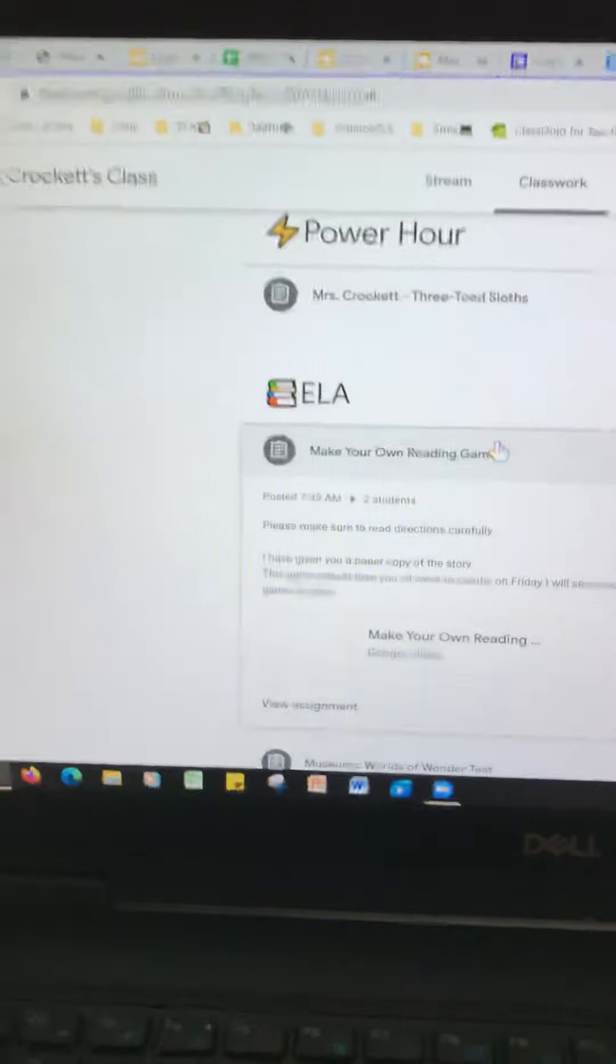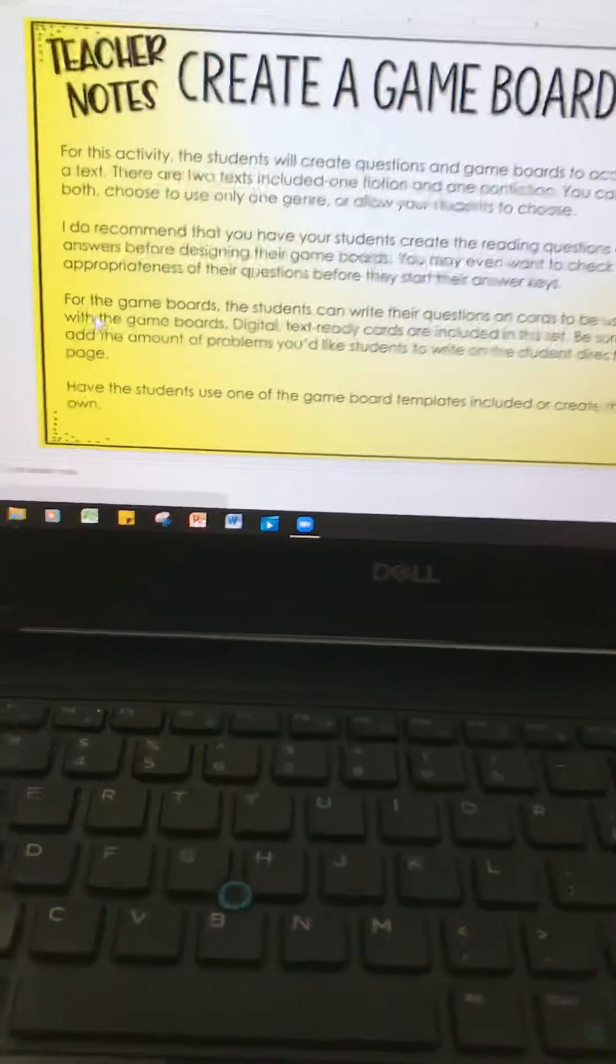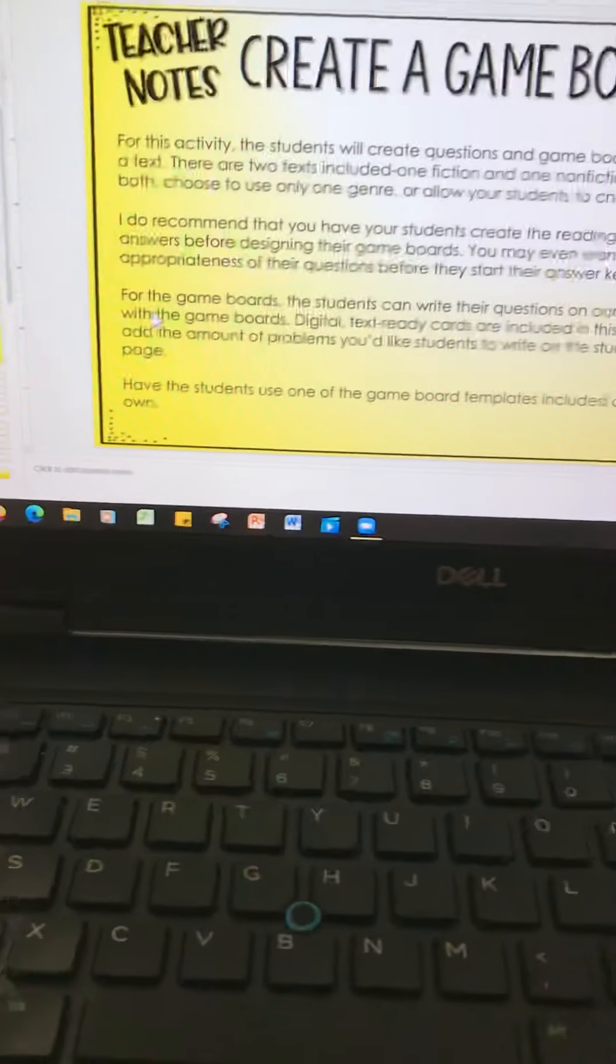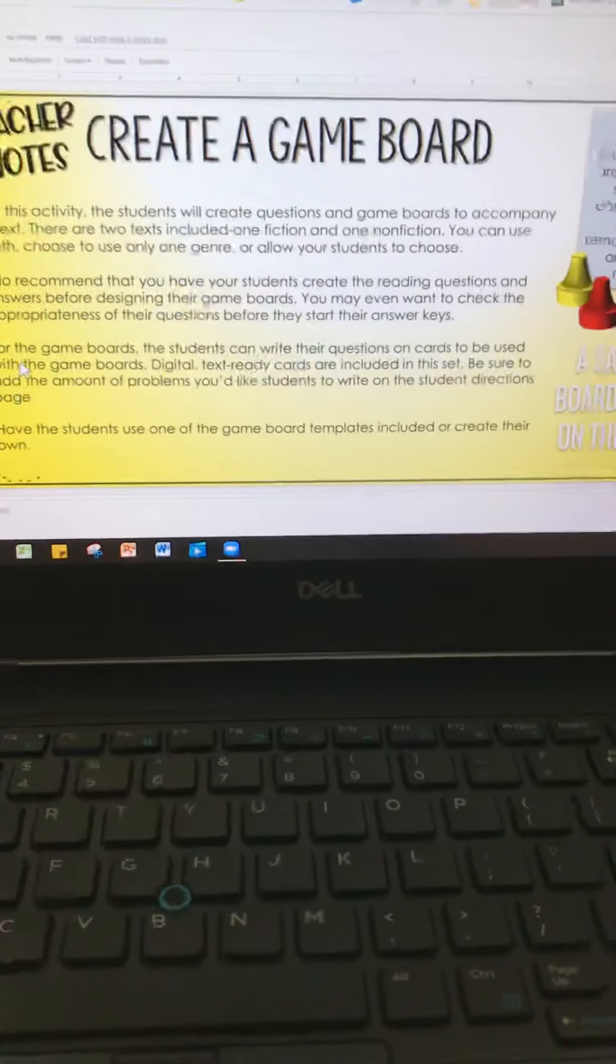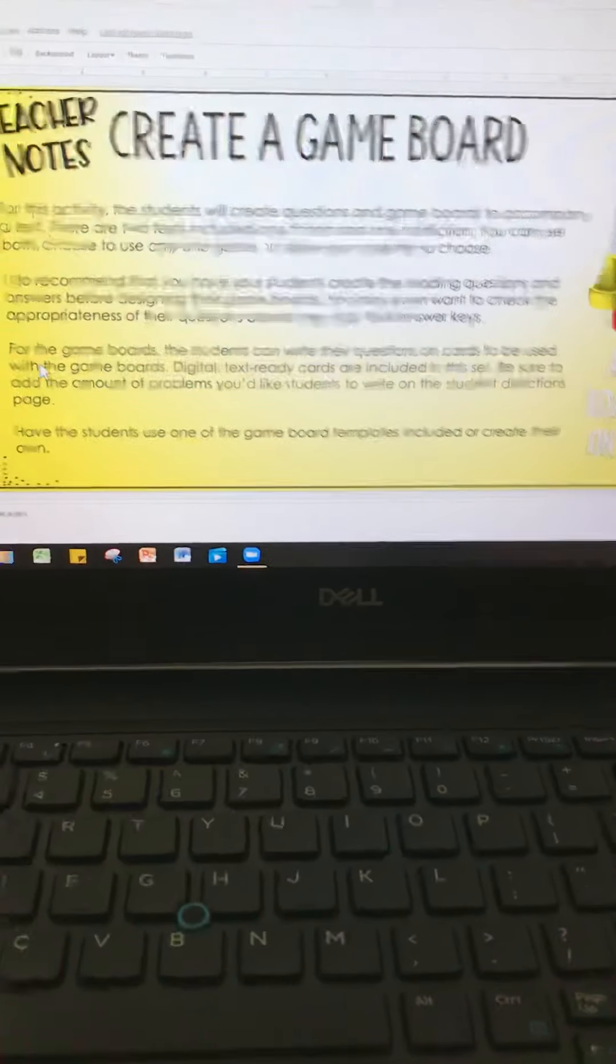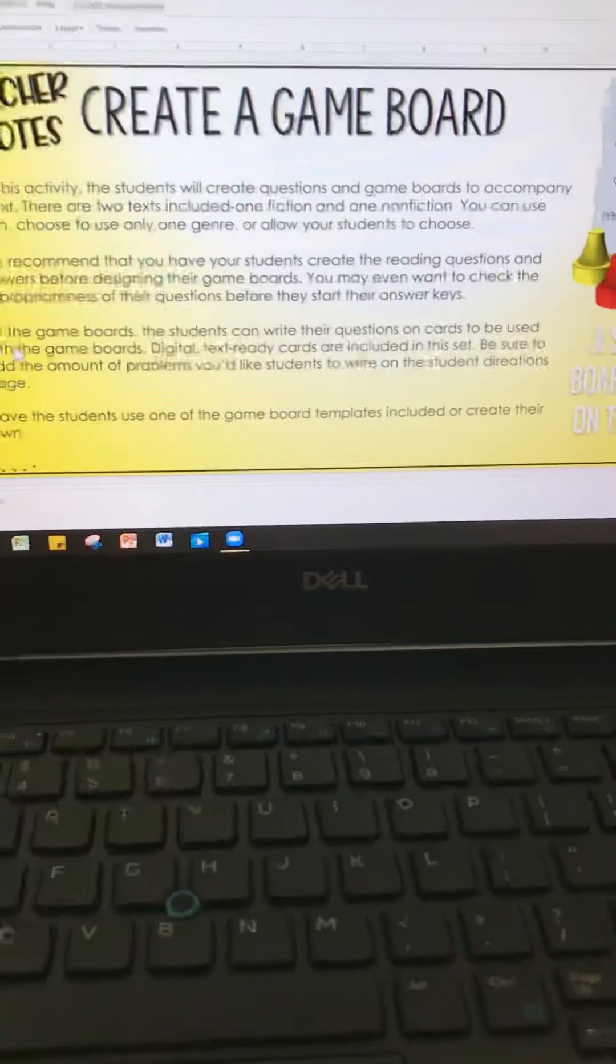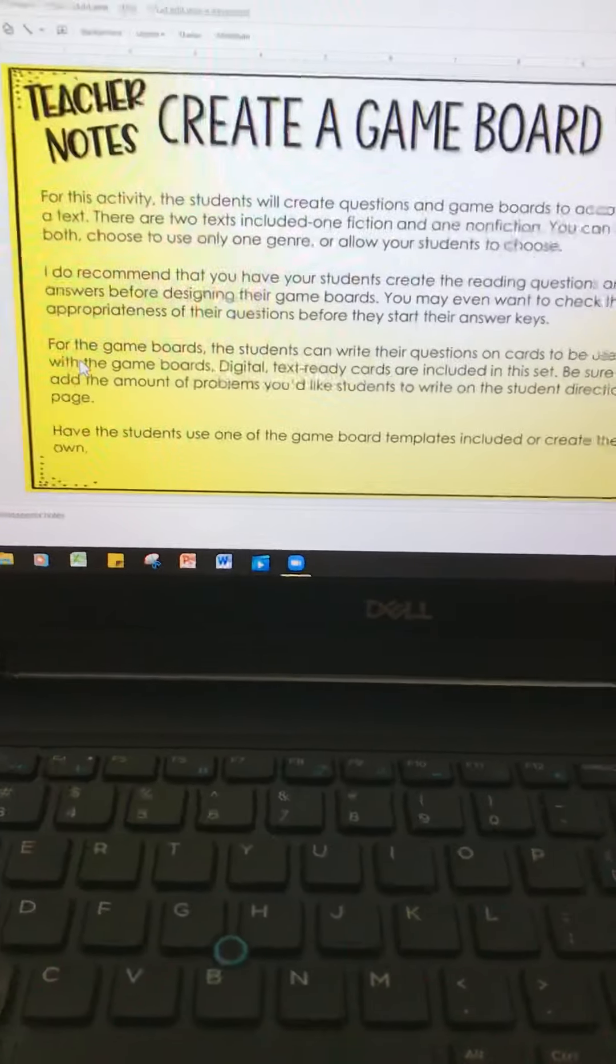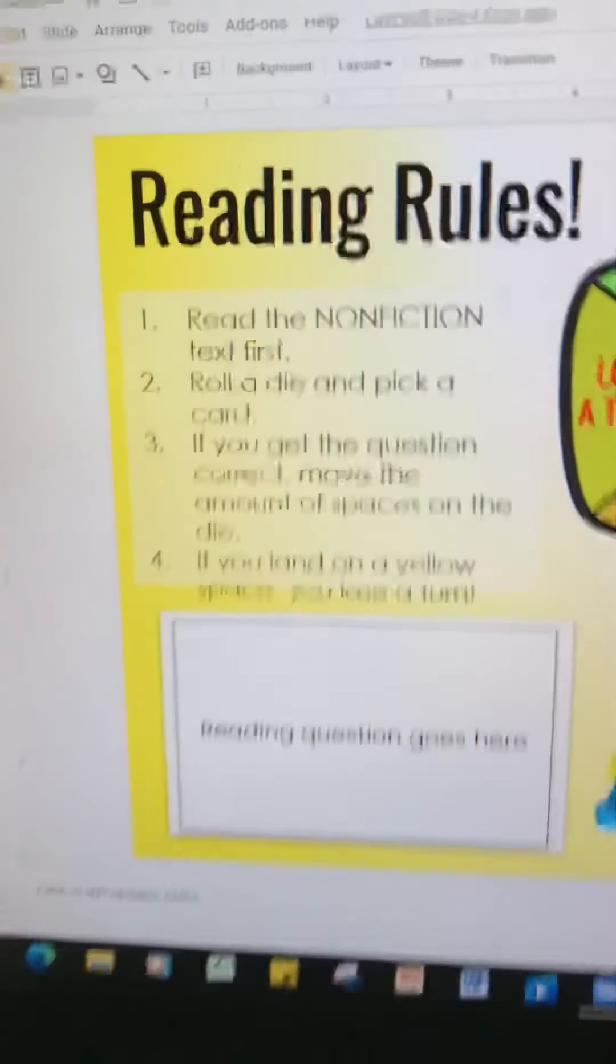So making your own game will look like this. Here are the directions. This is something that's not going to be done in one day. It's going to be created this whole week, and then on Thursday, make final touches, and then Friday, you will be able to share your game with friends, and you guys can play with each other. We also thought about other classes coming in and playing each other's games.